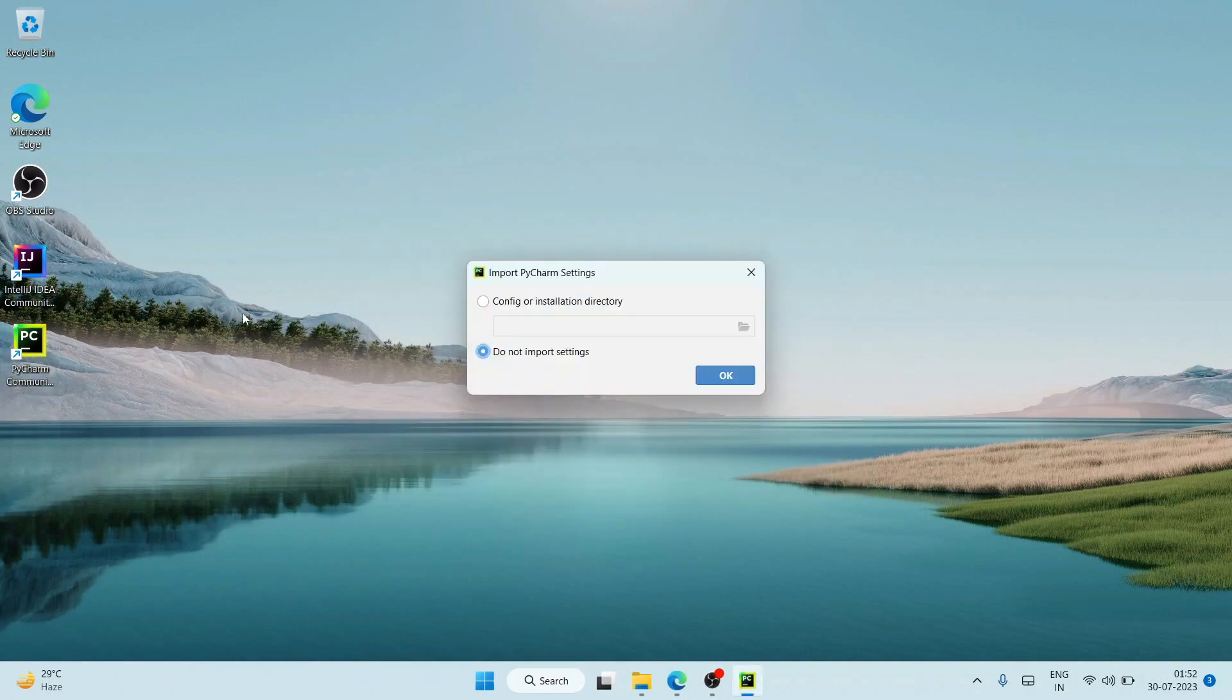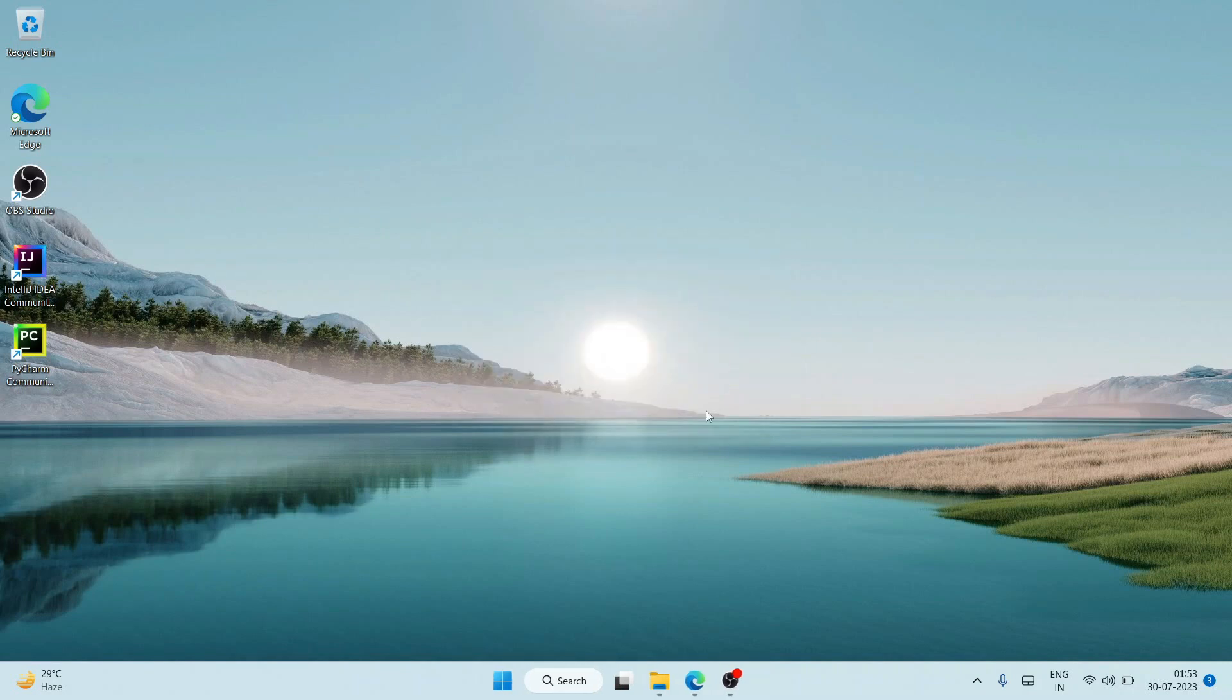It will ask you whether you'd like to import your previous settings. I'll just click on 'Do not import settings' and click on OK, and it's going to start launching PyCharm.